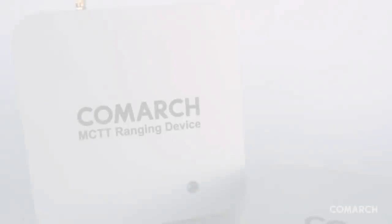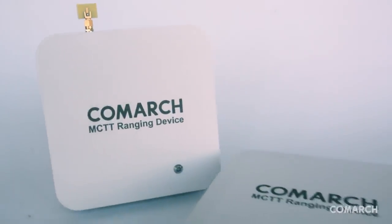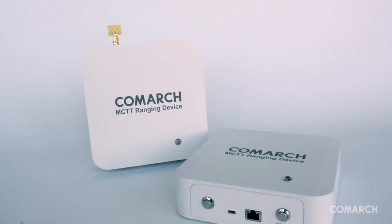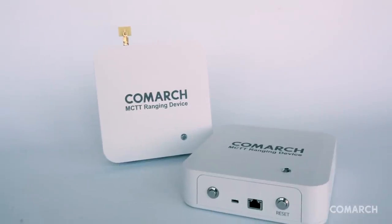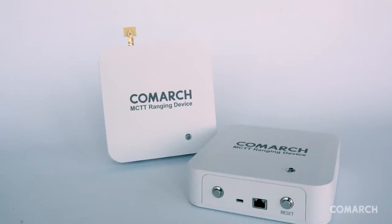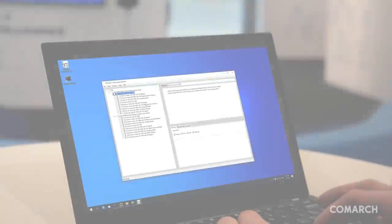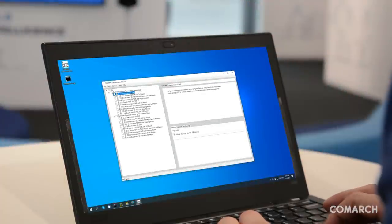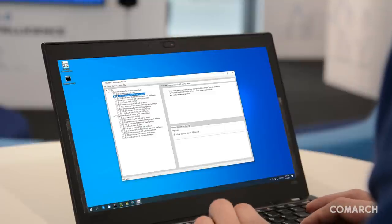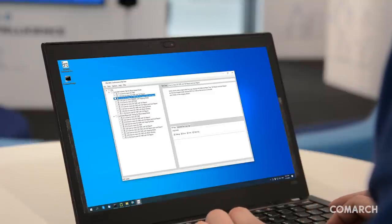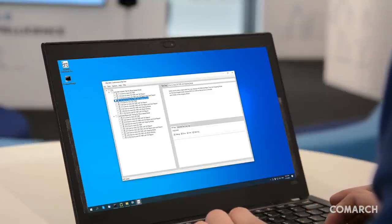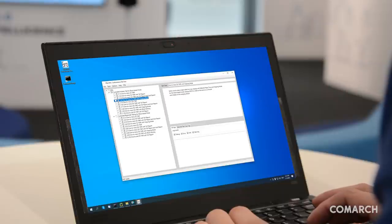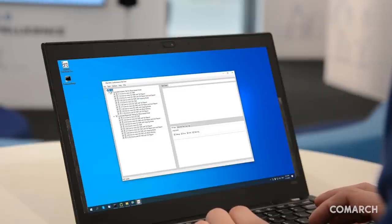Let's have a look at how it works. The MCTT consists of hardware to communicate with the DUT, a framework developed in .NET C# with a flexible API, and Python test scripts. The accessible user interface for the end user provides all functionalities needed to execute testing, such as configuring, performing tests, and presenting the results.